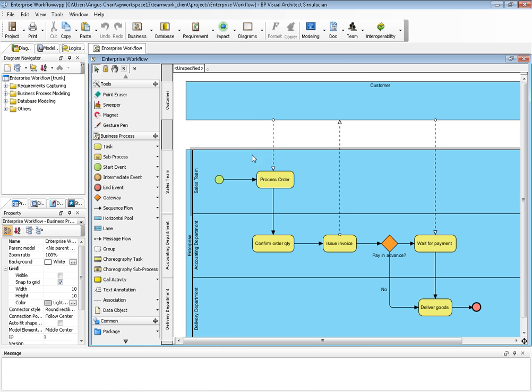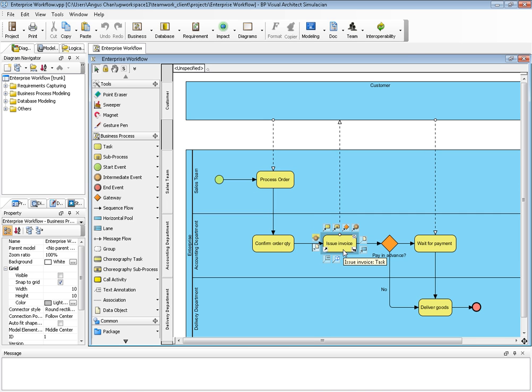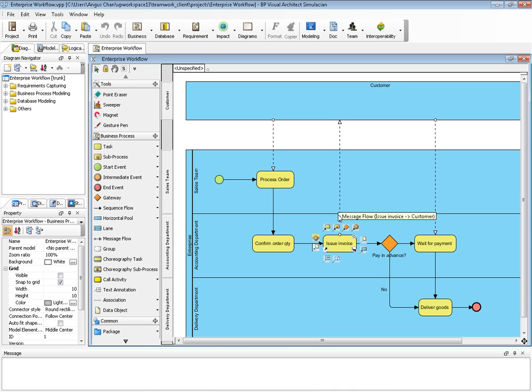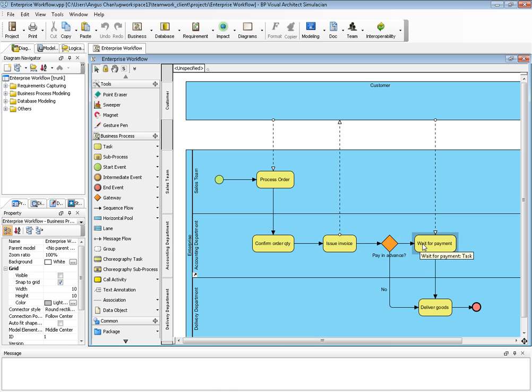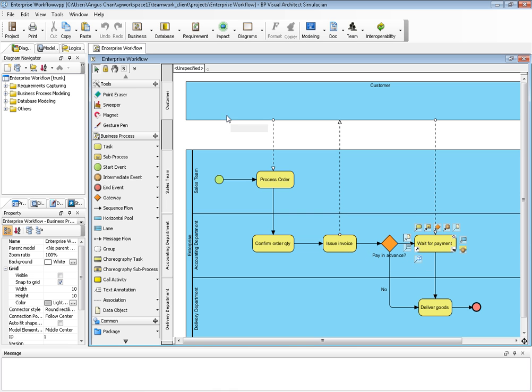This is the workflow where I process the order, then confirm quantity, issue invoice. If I want to make some changes, for example, I want to insert something here for waiting for payment.